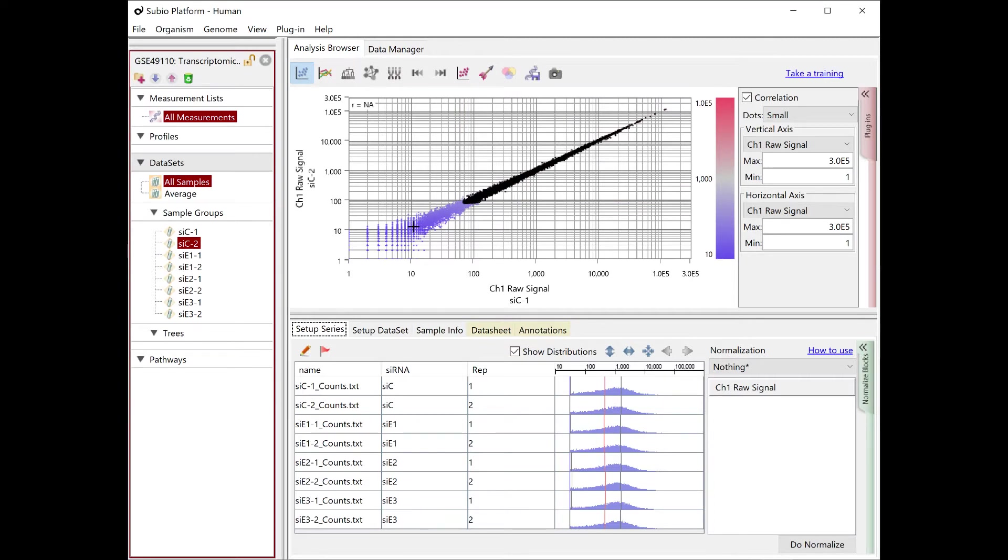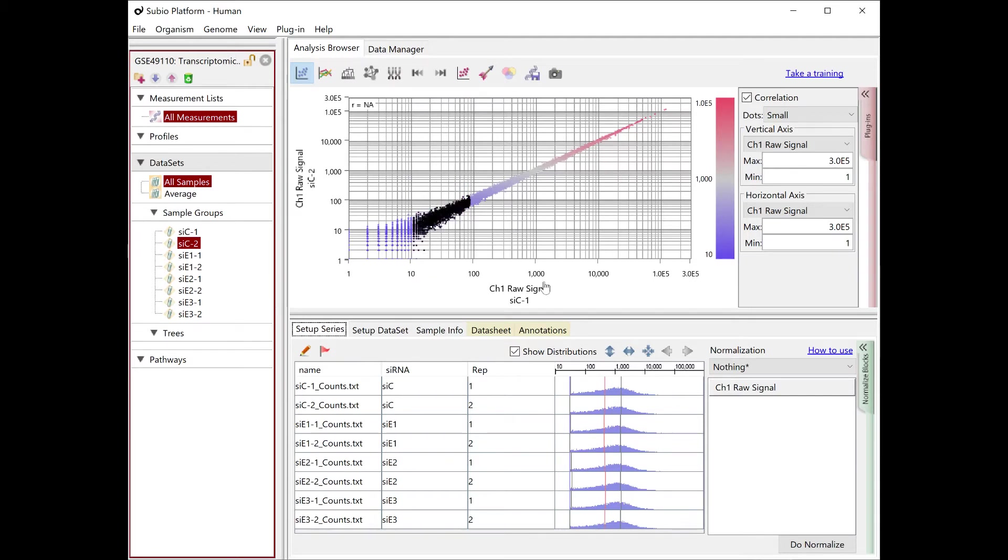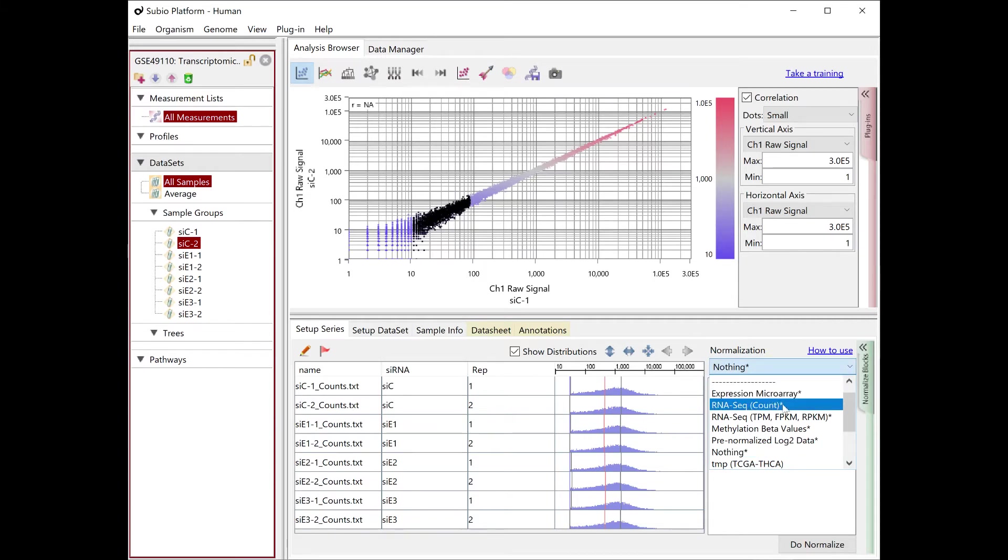In this case, it looks like above 100 is the signal range and below 10 is the noise range.